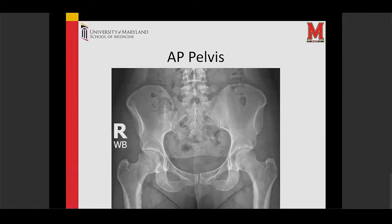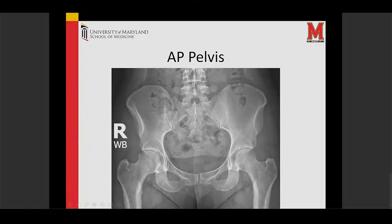There are three standard x-rays that I get for a patient with hip pain. The first is an AP pelvis, which I have them do standing. This shows us both hips so we can compare. In her case, we see that there's good space in the joint, meaning she does not have arthritis. There's good space in both of her hips, and her right hip is the one that bothers her.